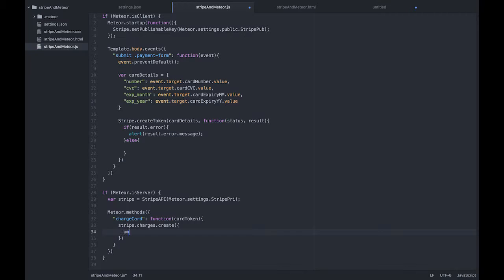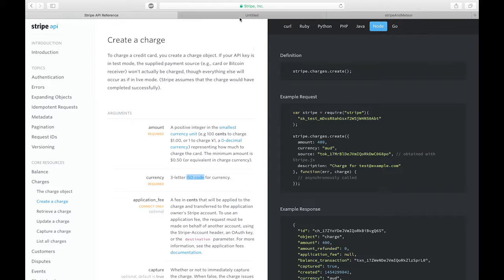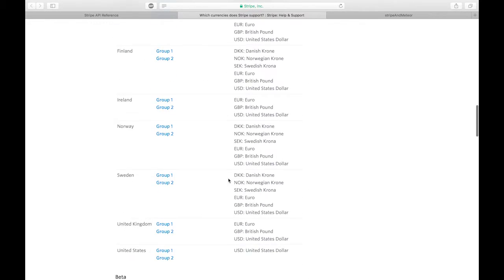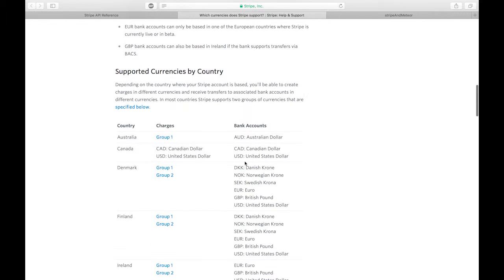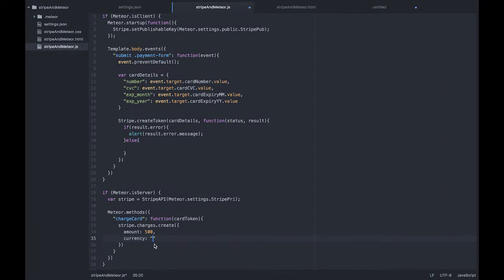The first thing we want to put in is the amount, and this is in the lowest denomination of your currency. Here in Australia we have cents, so if I put in 500 cents that will be $5. The next thing is currency — this will depend on where you are. We can find the three-letter ISO codes for all the currencies Stripe supports. In my case, I'm going to use Australian dollars because that's what my account is set up for.